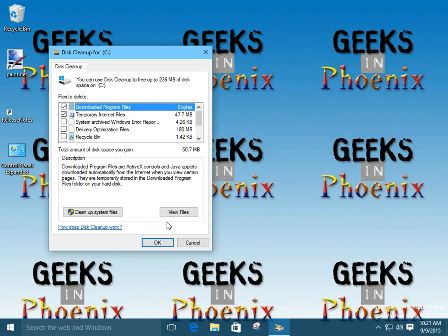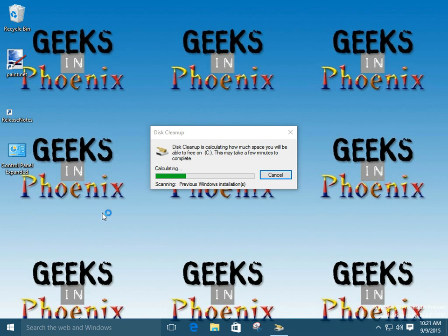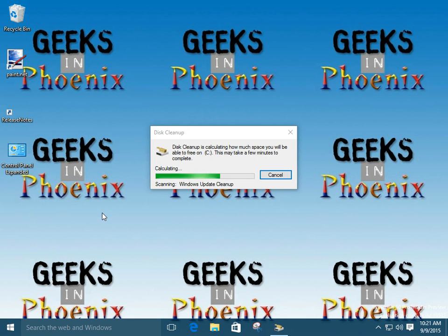But to do a more thorough cleaning, you actually can go in to clean up the system files. Now what this will do is this will re-scan the system, and now the program is looking for specific files for the system itself.